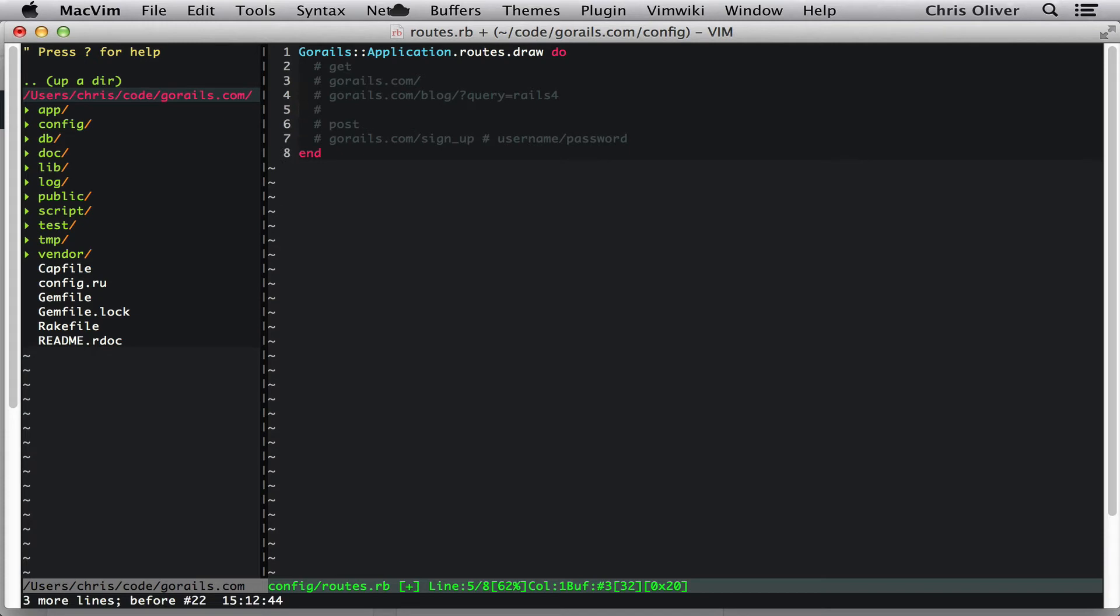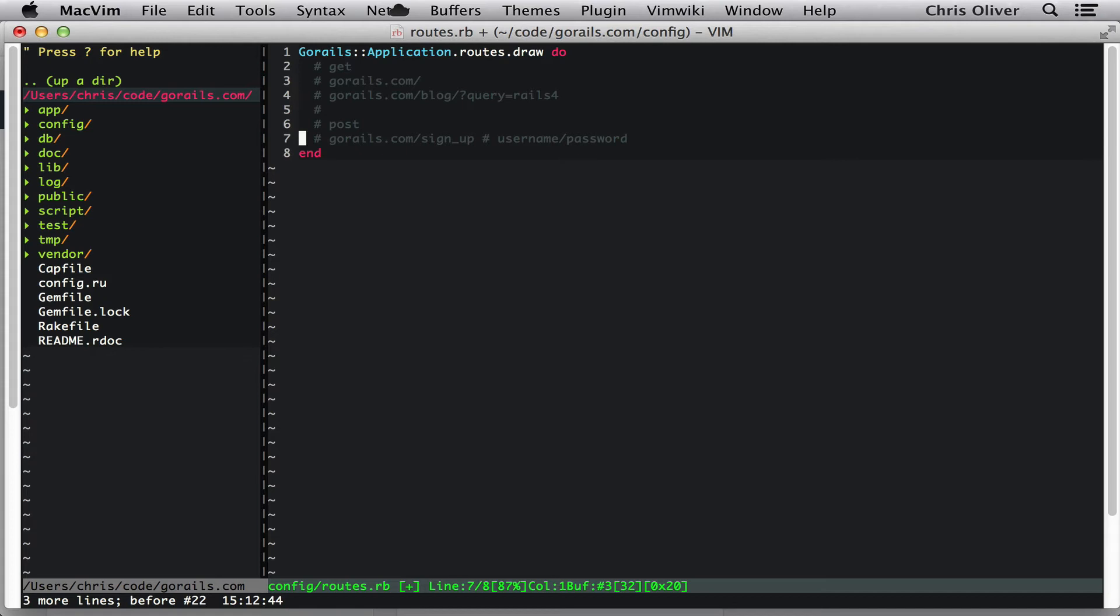So the next one is the post request. Now this one is meant for sending data along, but you're actually creating a record on the server. The example with this would be if you go to sign up and you submit a post request there. This normally happens through a form. Forms by default are post requests. And that would send over your username and password to the server in a post request. Your username and password never show up in the URL. Of course that would be very bad. And it would create a record on the database. So a post request is meant for creating records on the server.